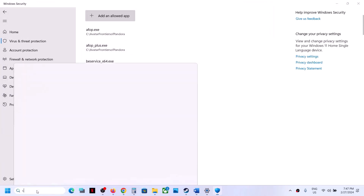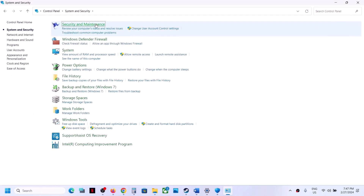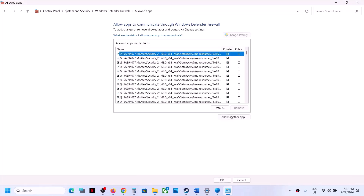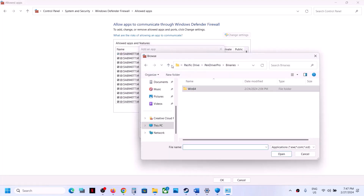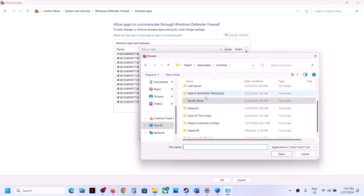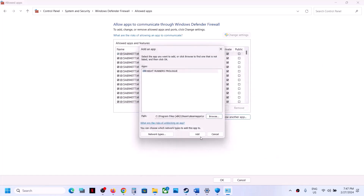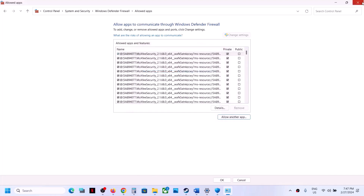Now type 'Control Panel' in the Windows search box, open Control Panel, go to System and Security, then Windows Defender Firewall. Click Allow an App or Feature Through Windows Defender Firewall, click Change Settings, then Allow Another App, Browse, go to the game installation folder, select the game exe file, click Open, then Add. Once the game is added, launch the game and check.